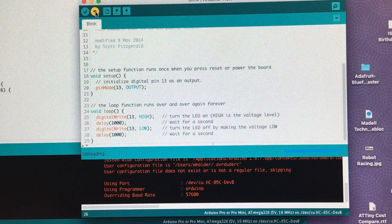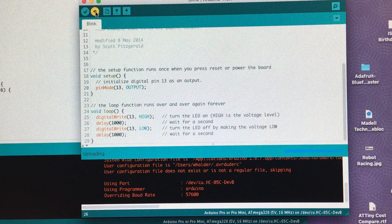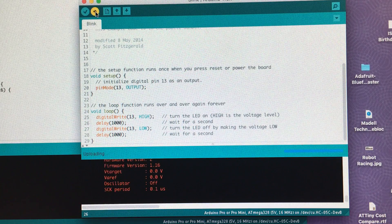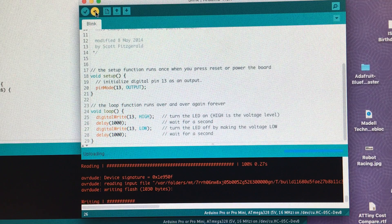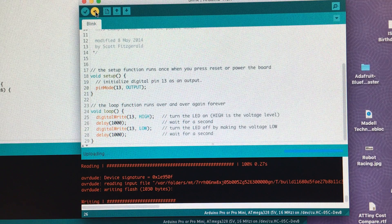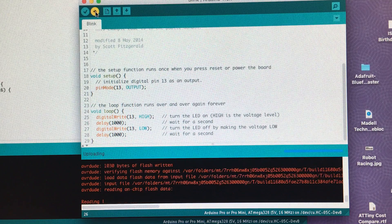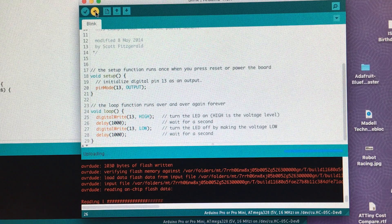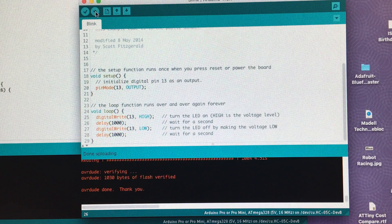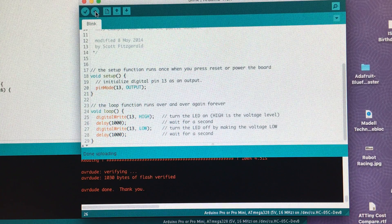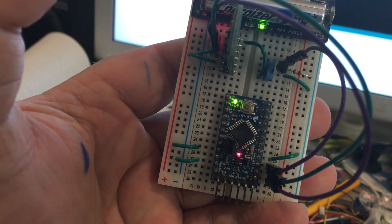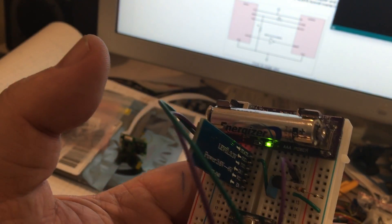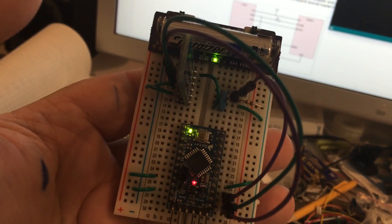It's going to compile the sketch and upload it. Now it's done. And we go over here and we can look at the module. And it's now running the blink example. All done entirely wirelessly through the HC-05 module.